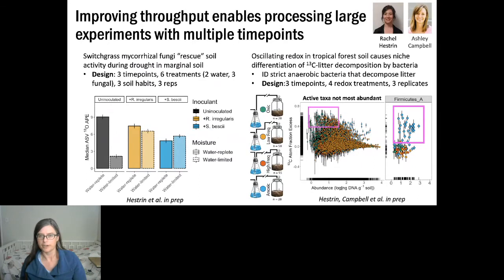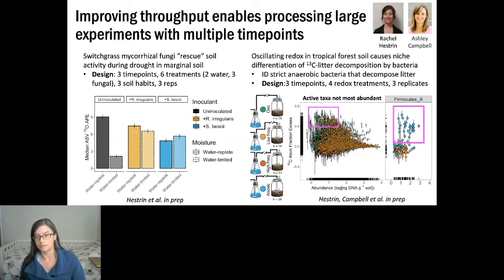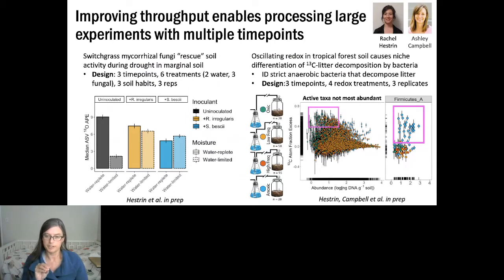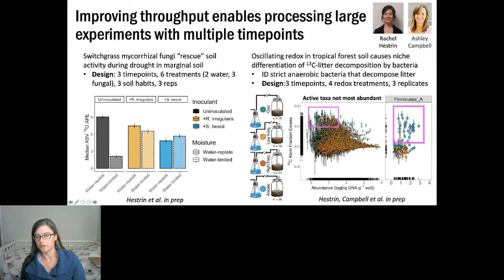In a second experiment — a large oscillating redox study — we examined how oscillating redox conditions affect litter decomposition, with multiple time points and four redox treatments: anoxic, static anaerobic, static aerobic, and fluctuating. A striking finding was that less abundant organisms tended to be the most active — high isotope enrichment was concentrated in rarer community members, not the most abundant ones. This is exactly what SIP targets: honing in on less abundant members doing something functionally important, including strict anaerobic bacteria decomposing litter under anaerobic conditions.